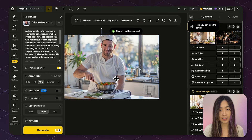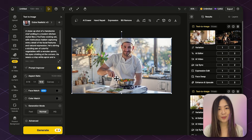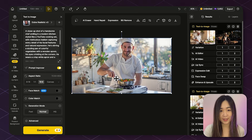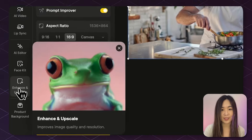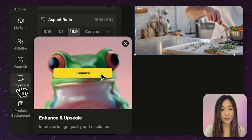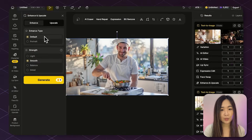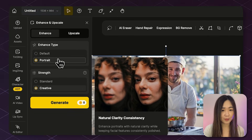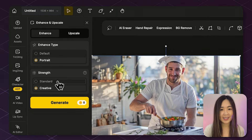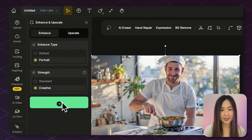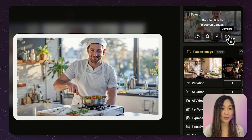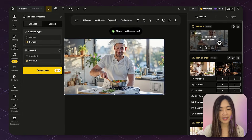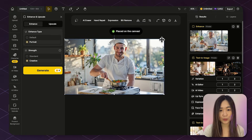And before animating the image, I like to make sure the image quality is good, so I normally enhance the image quality first with the Enhance and Upscale tool. Select Portrait since we're working with a human face, and then select your preferred strength option. Now the details are much more refined. After the enhancement, send the enhanced result to the canvas or download it for the next step.